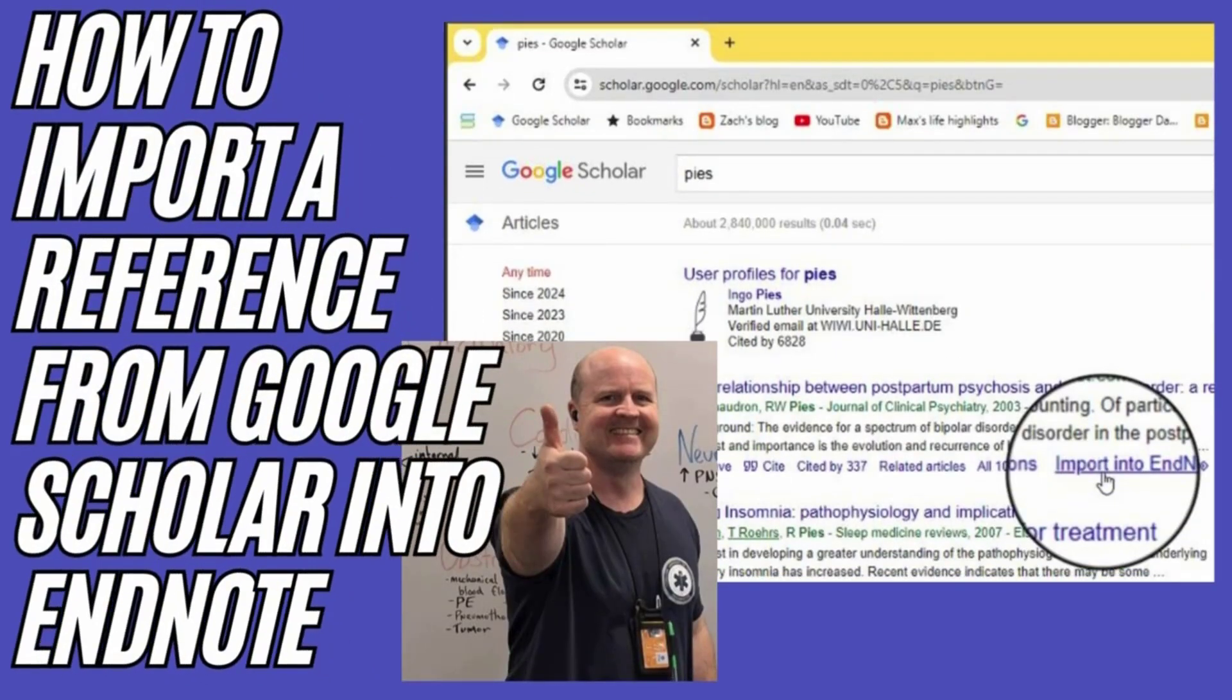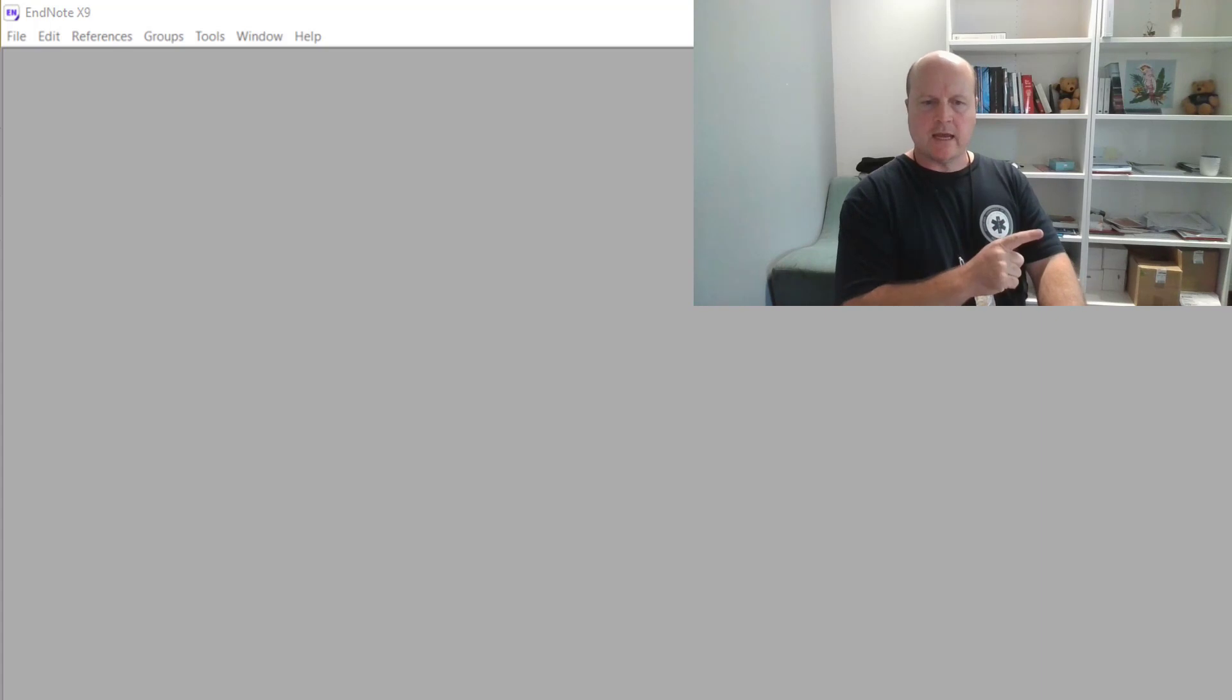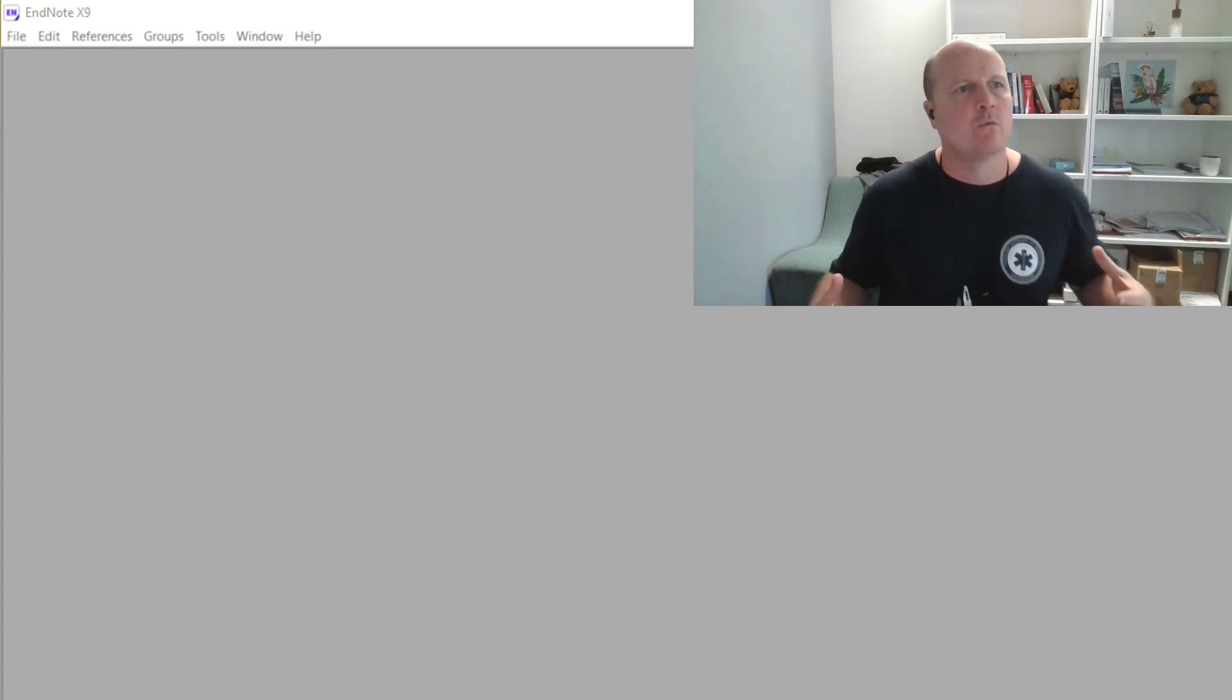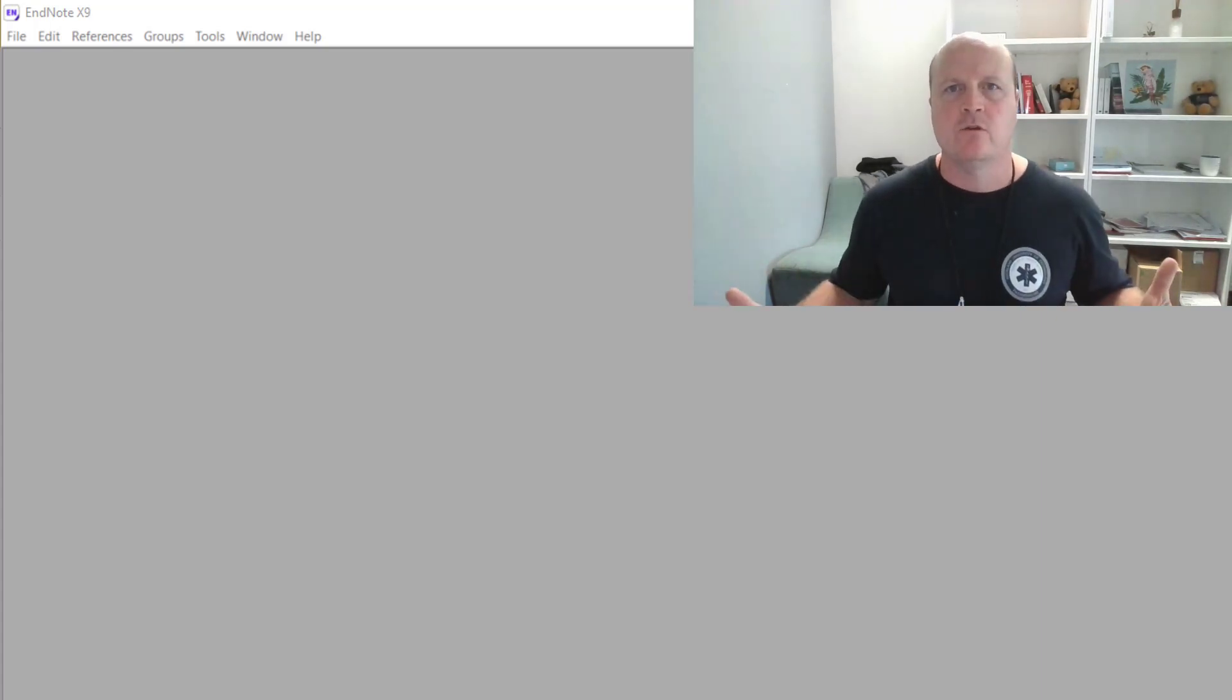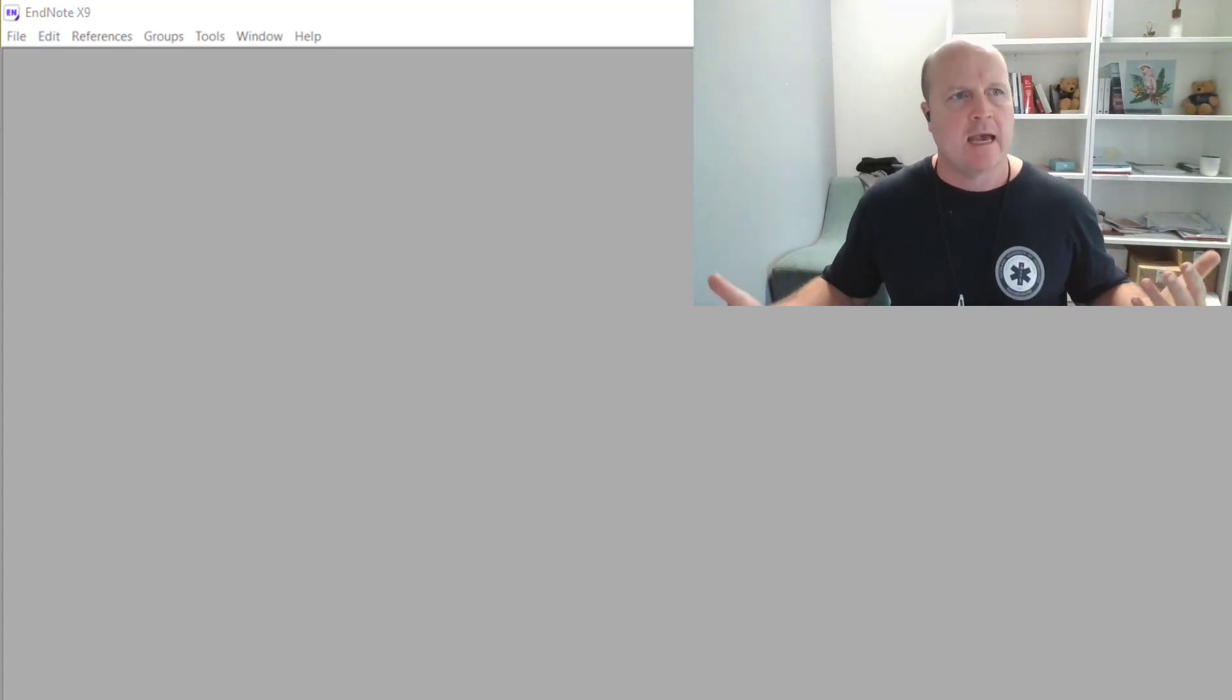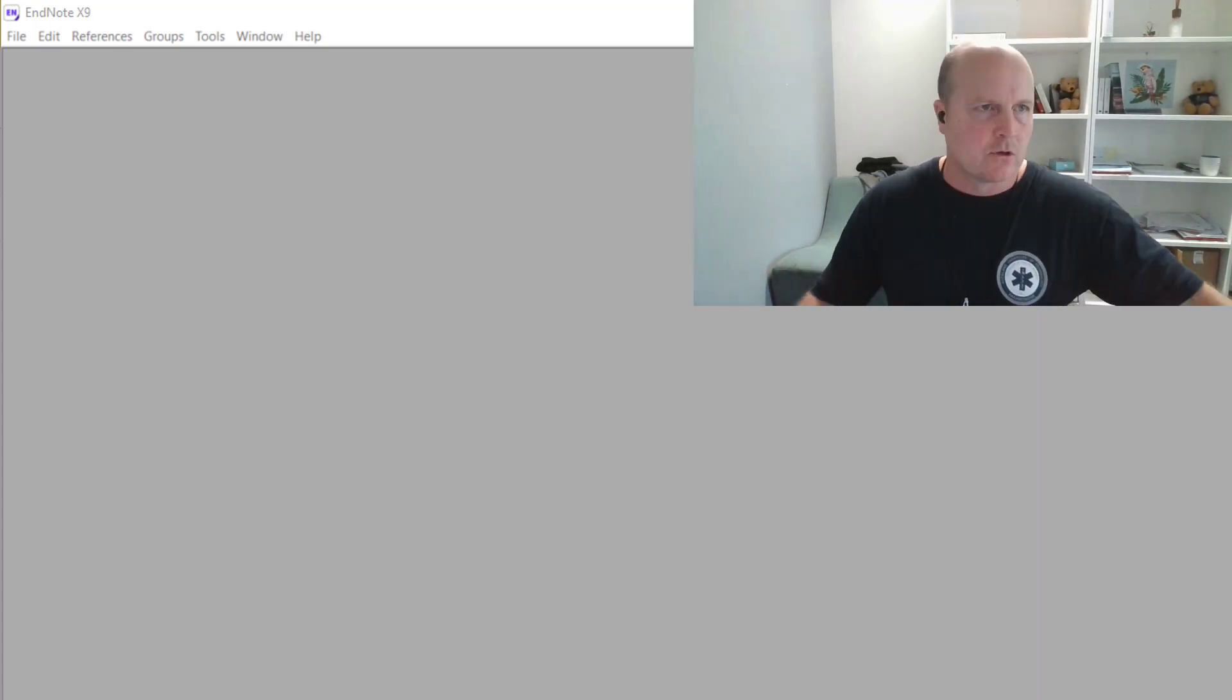Kia ora team, my name's Ben. You have installed EndNote, now we're going to open a new library and get stuck in.